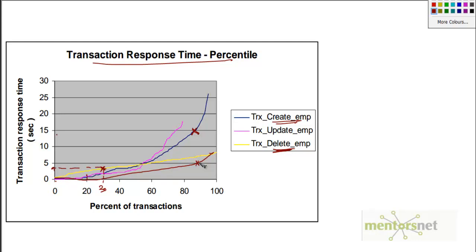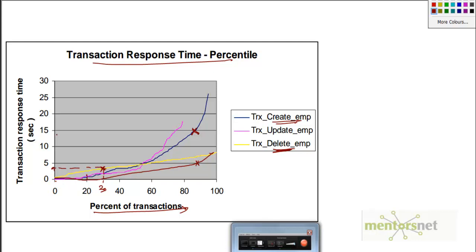All the leading load testing tools, whenever you analyze, also give a report based on the percentile. In one case you have percentage of transactions and the other set shows transaction response time. Thank you so much for your time and see you next video.